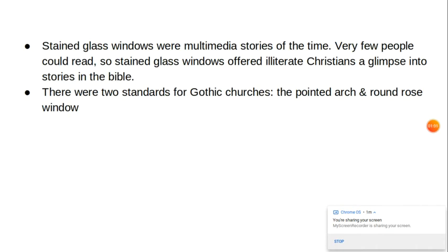Stained glass windows were multimedia stories of the time. Very few people could read — most people were illiterate — so stained glass windows offered illiterate Christians a glimpse into stories of the Bible.